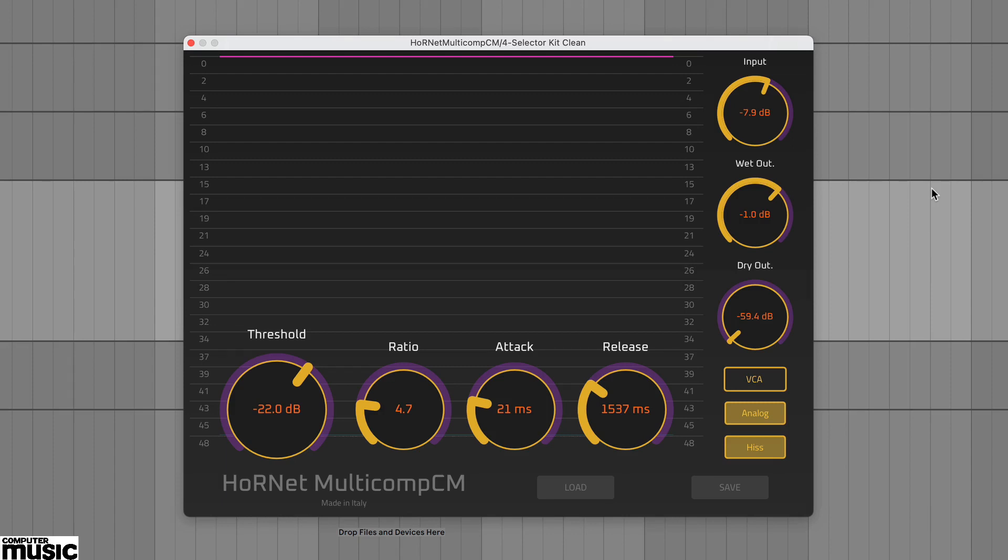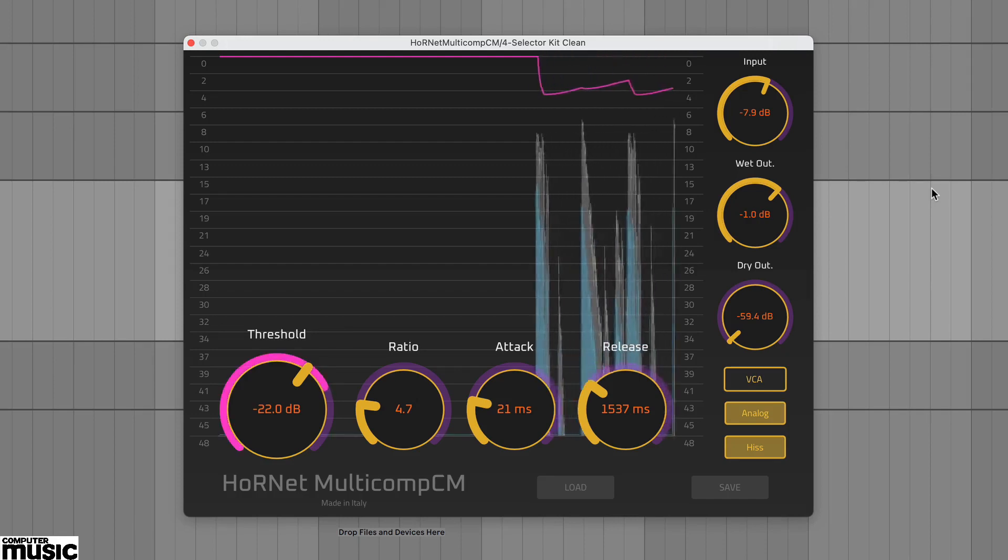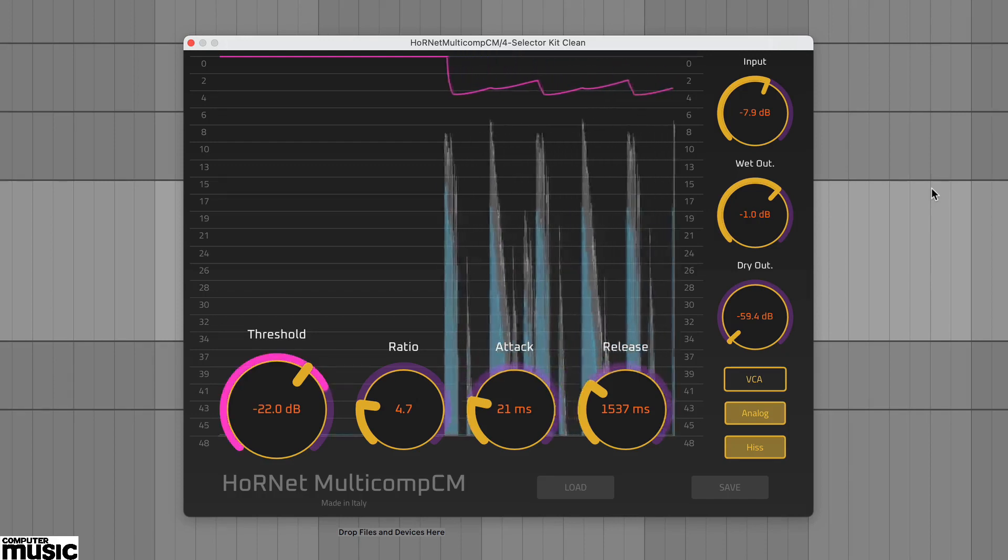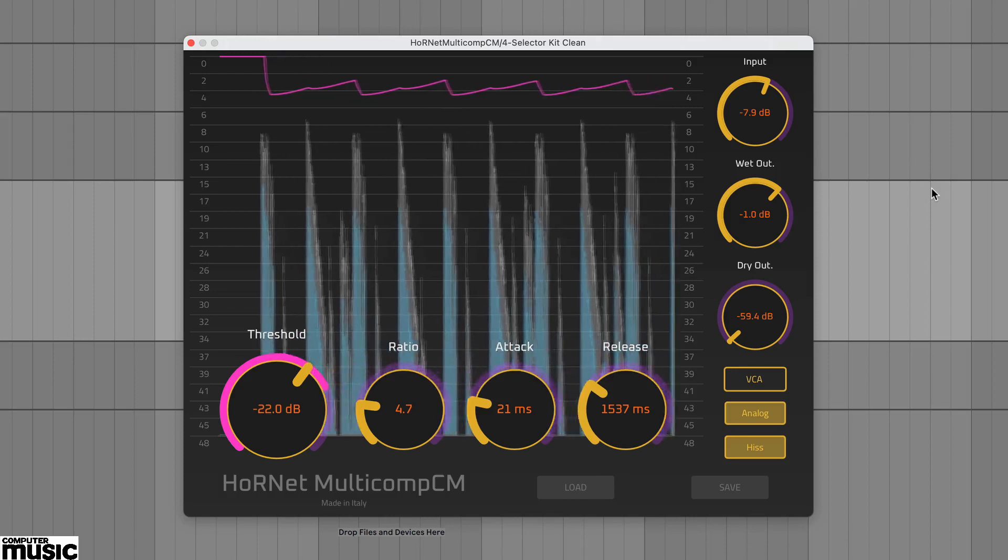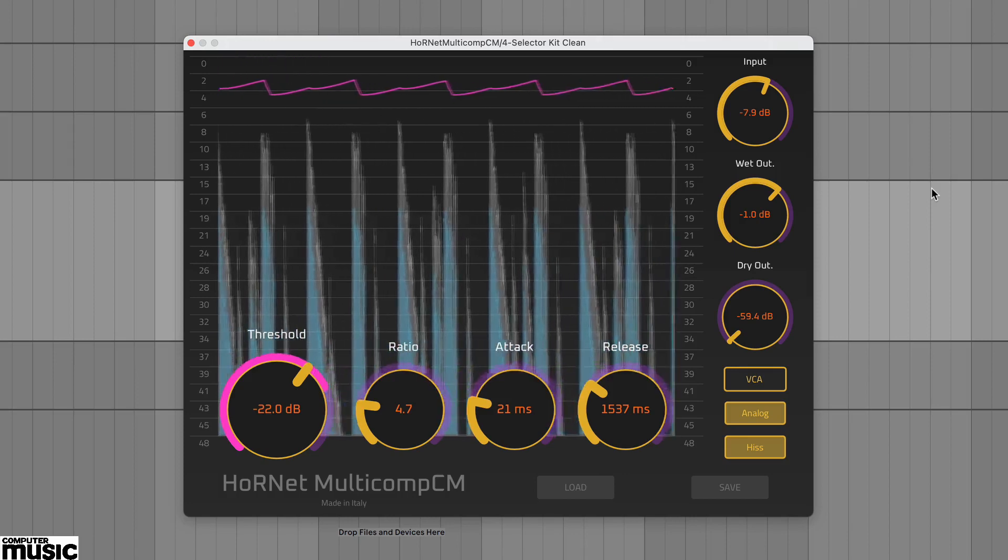Multicomp CM's plugin window has a large display and this includes not only a waveform representation of the input and output signal but also a pink gain reduction tracer.